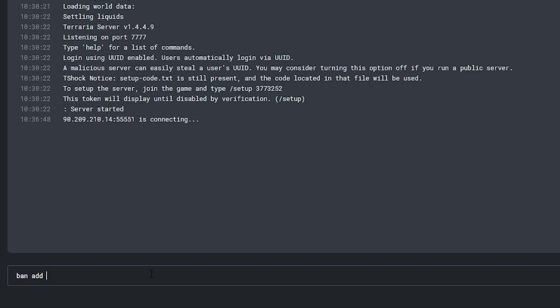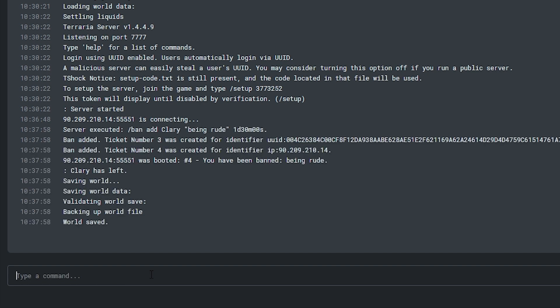To temporarily ban a player, you need to run the command ban add and then the player's username, the reason for the ban if you'd like to add one, and the time you want to ban them for. You need to do so using the date, minute, second layout like on the screen. Just like before, the player will have to be online in order for the ban to take effect. You'll know the command has worked when it says 'ticket number was created.'